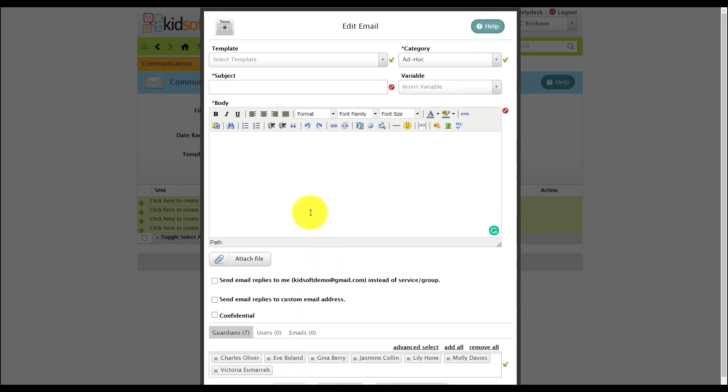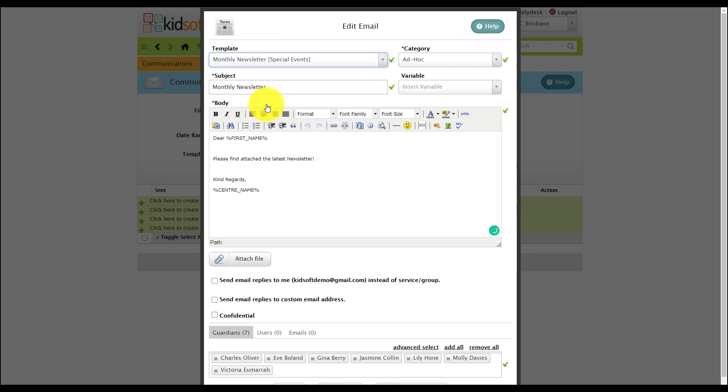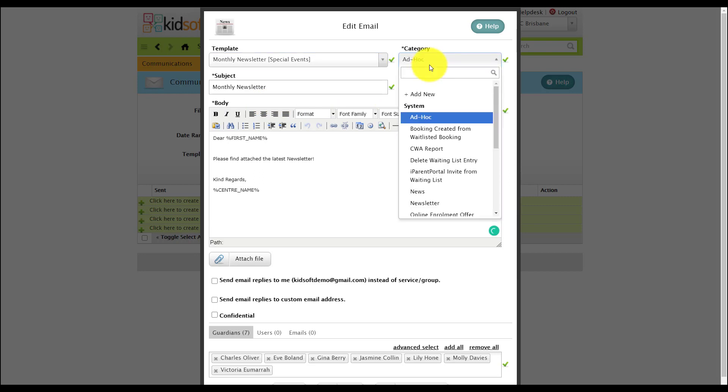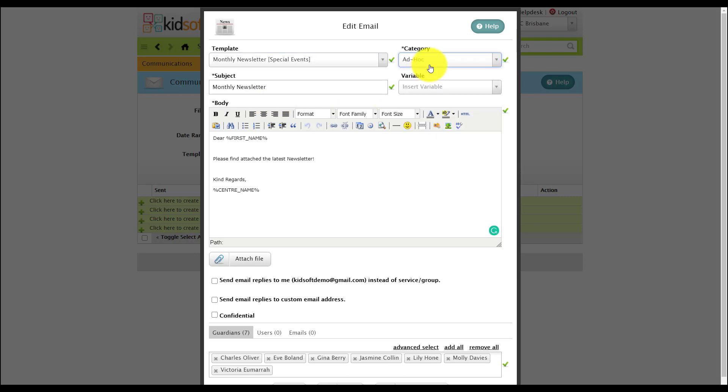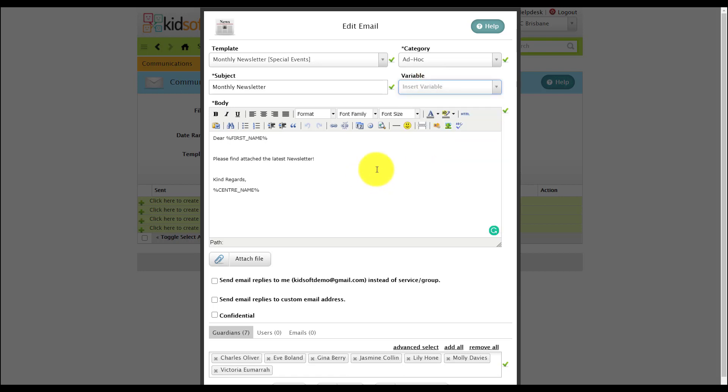When sending out communications you can enter the body of the email and communication free text or you can create or select a template. You can select a category. You can add in additional variables and you can add in an image.